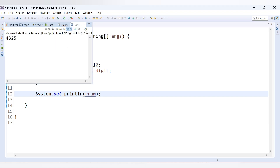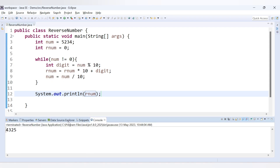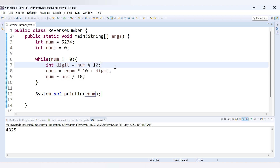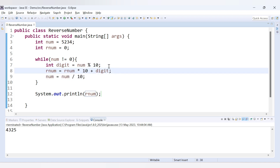Let's run this code. We are getting the output as 4325. We provided the number 5234 and we are getting its reverse.